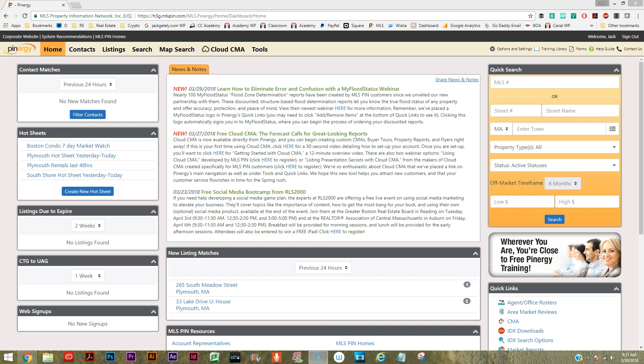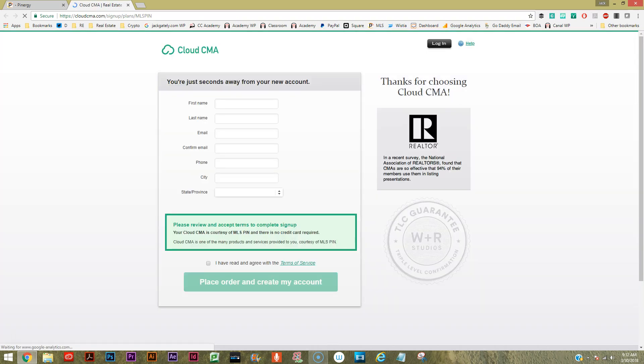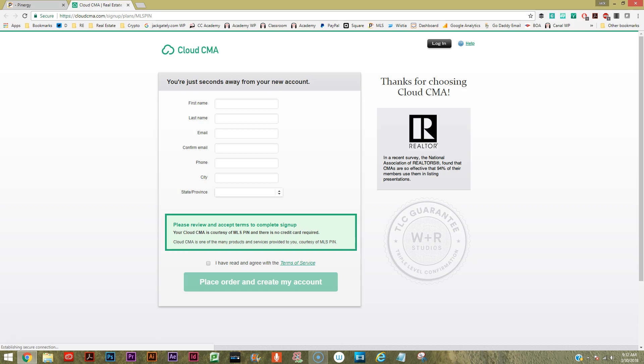Simply log into your MLS PIN account and you'll notice that there's a new tab at the top of the page that says Cloud CMA. Let's click that together and see what happens. I believe that we're going to get a login screen where you're just going to fill in your information. I'm going to go do that and then hit place order and create my account.